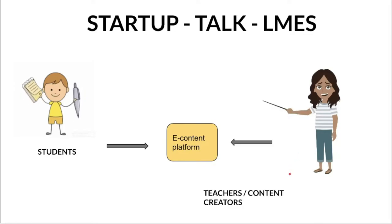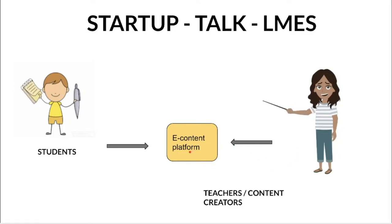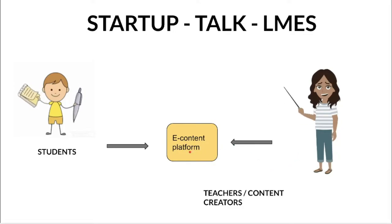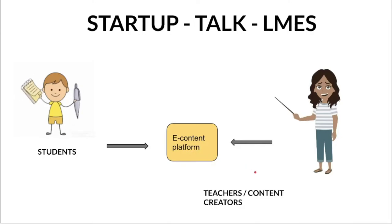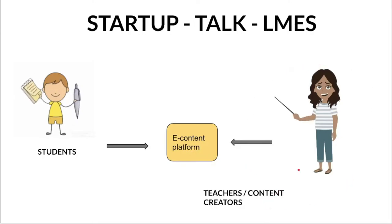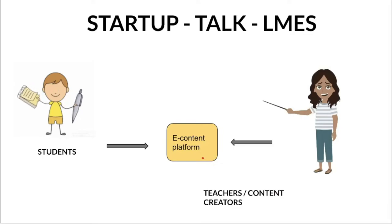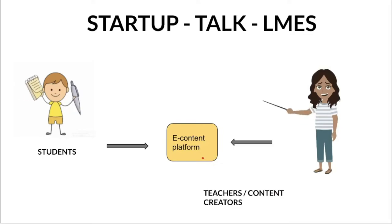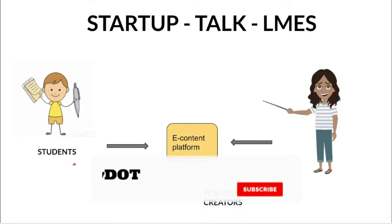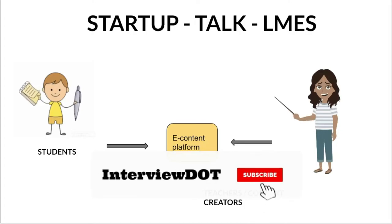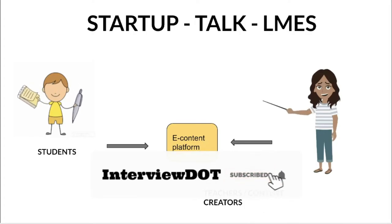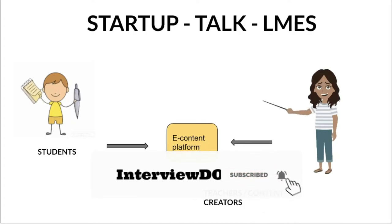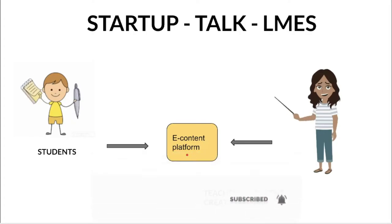There are thousands of videos teachers and content creators are going to upload to this platform, and it is categorized well based on subjects or the grade level. Students can register themselves and start searching and start learning using these videos. This is at a very high level.